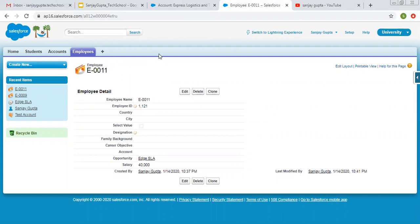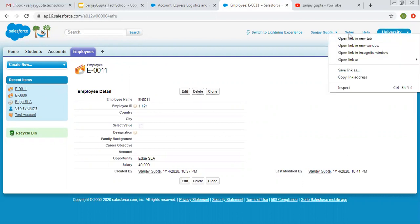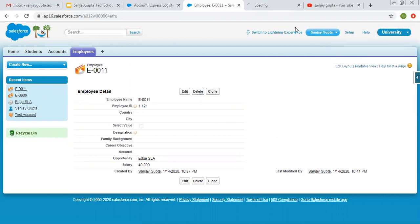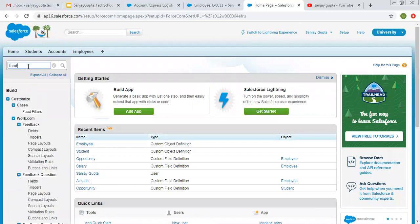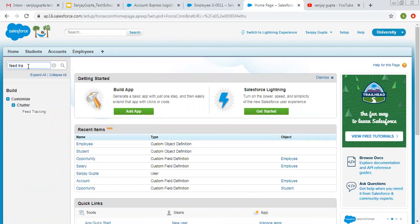So now we need to learn how we can enable this thing. So I am opening setup then in setup with find you need to search for feed tracking.